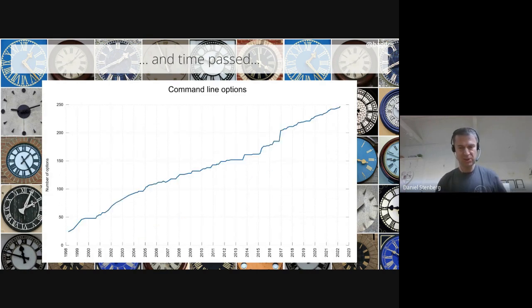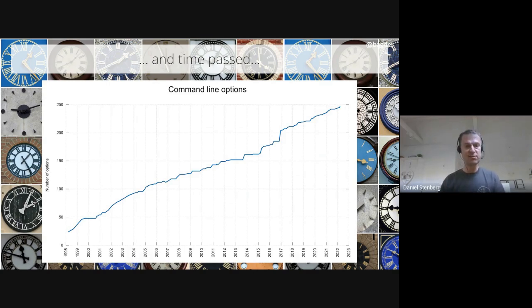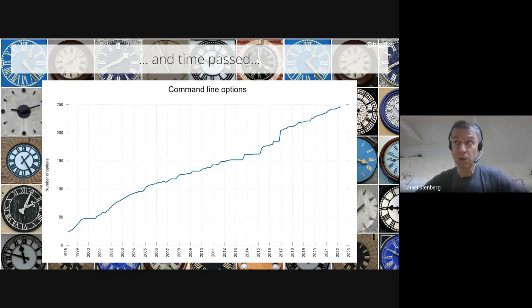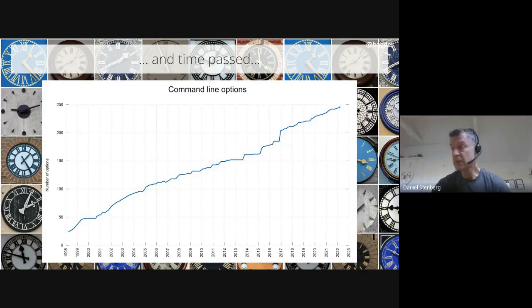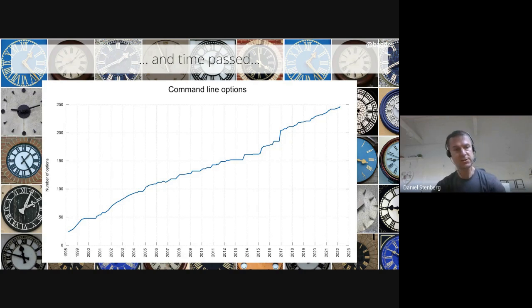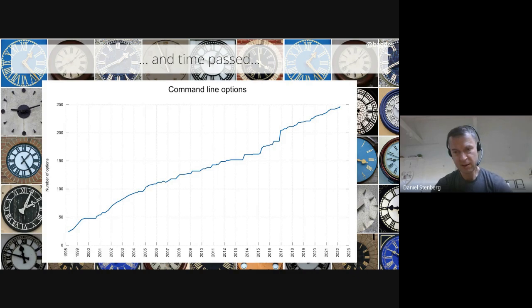The command line tool is of course what is usually most known among enthusiasts. The number of command line options started out at 24 back in 1998, and we're at 247 — since a few days back. As you can see, that's also a rather steady growth over time — kind of a crazy amount of command line options now.